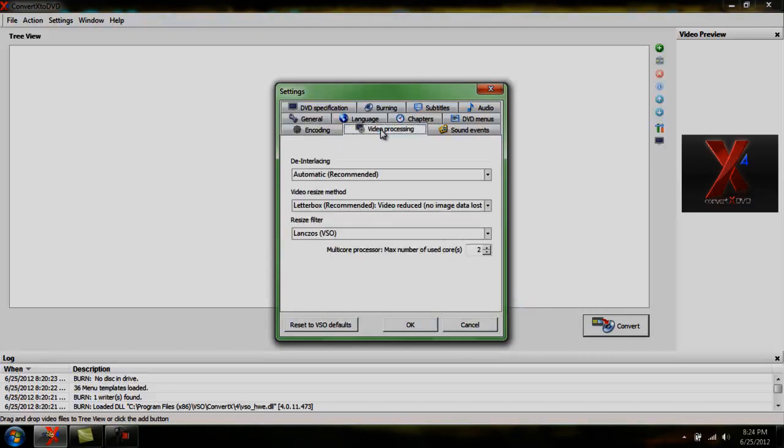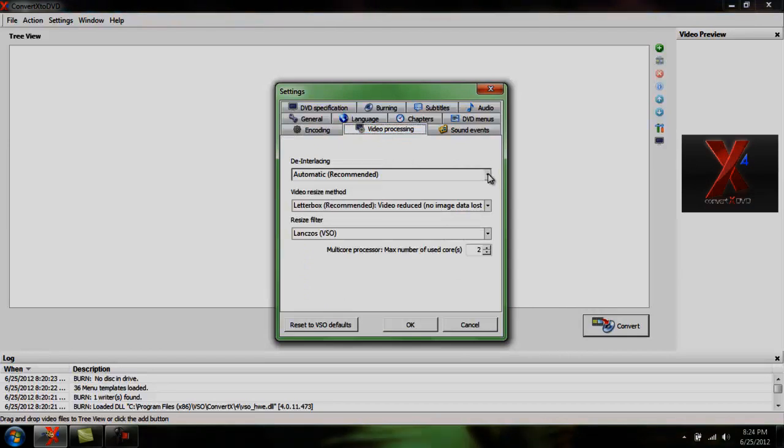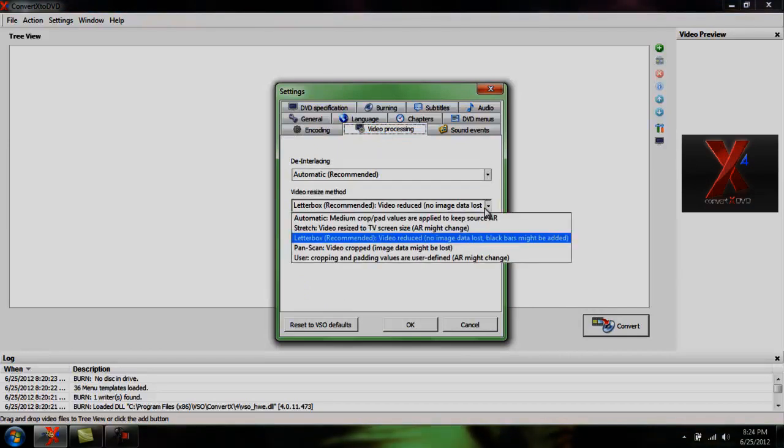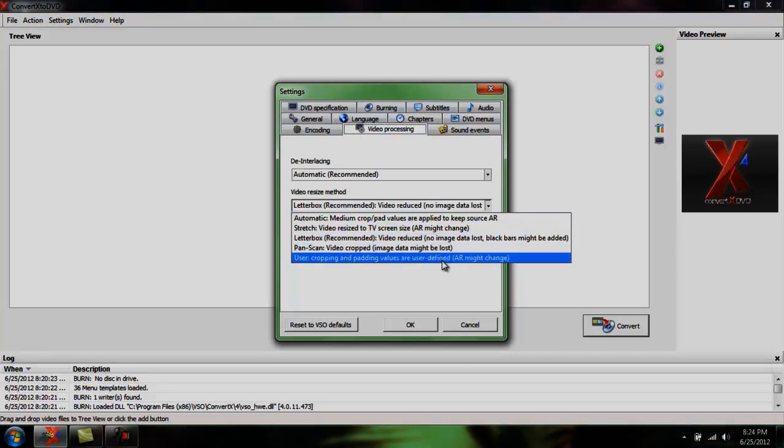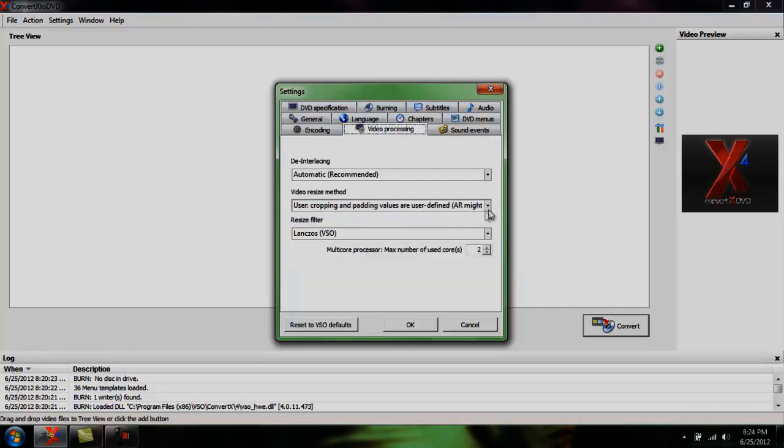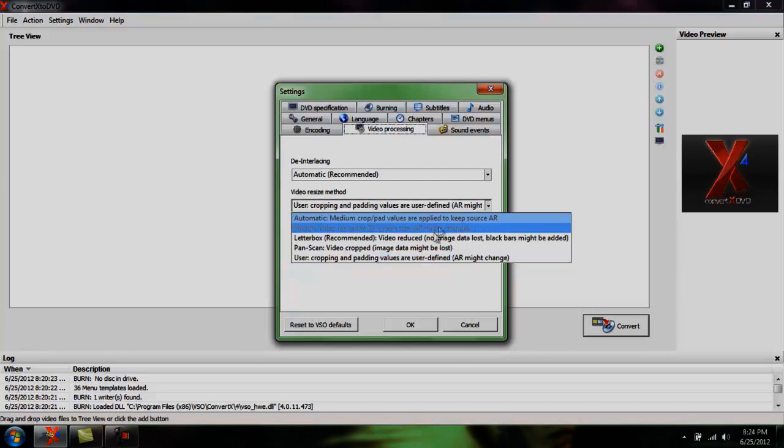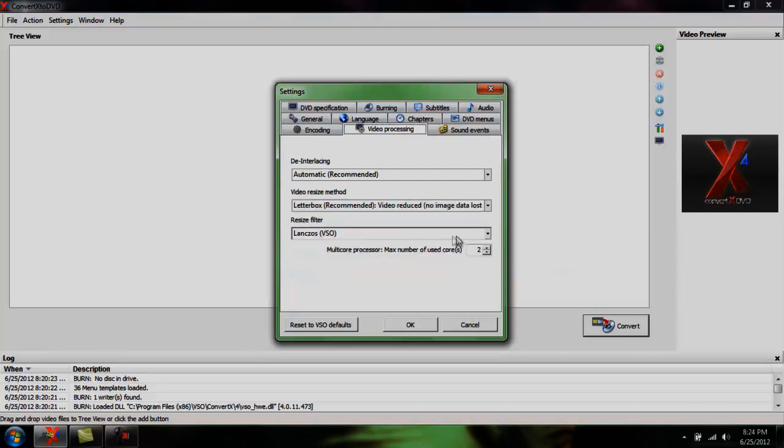Under video processing, I keep this on automatic. Letterbox is recommended on here. I think you can edit it with this, but every time I click it, nothing happens. So I keep it on Letterbox.